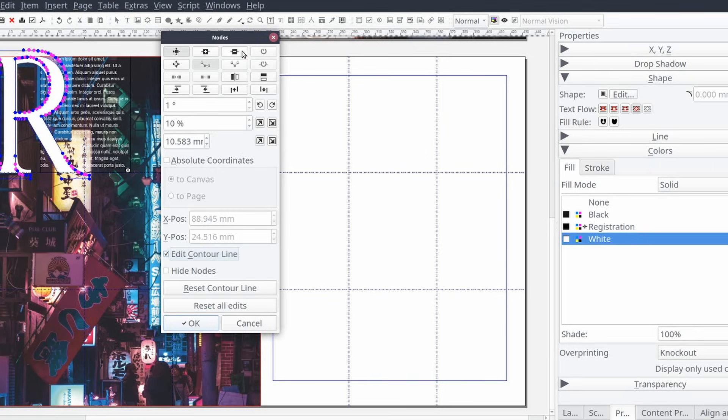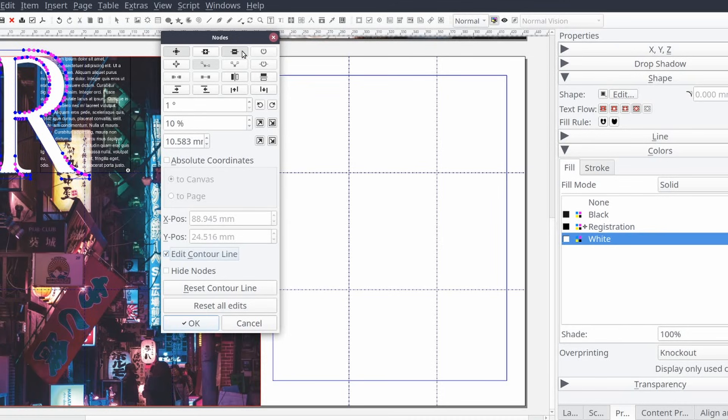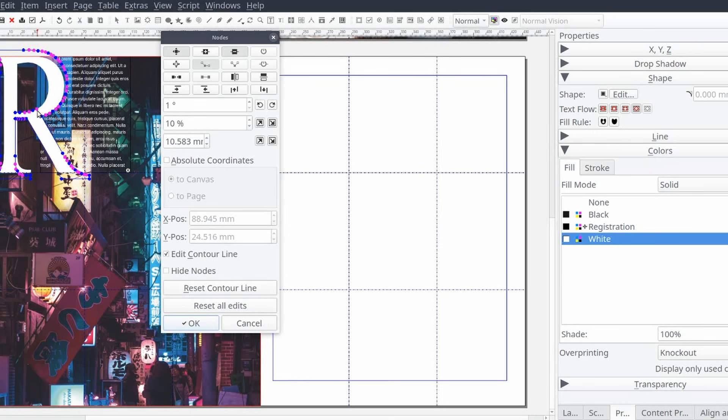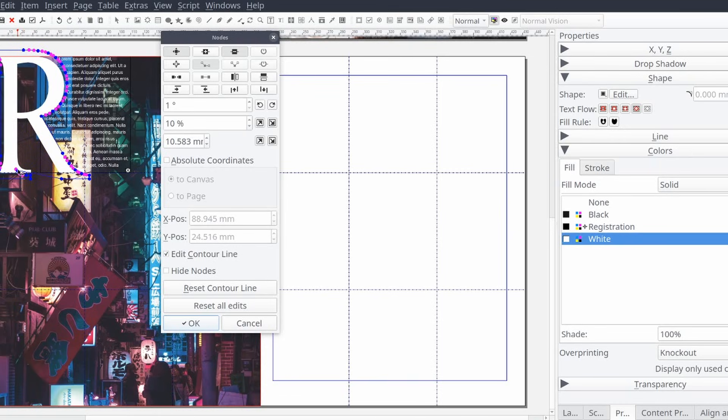Then going back to the shape in our layout we'll use our mouse to click on each node we want to remove in order to adjust the contour line to our liking. And when we're done we can select okay in the nodes control panel. We should now see the text flowing around the outside of our letter.